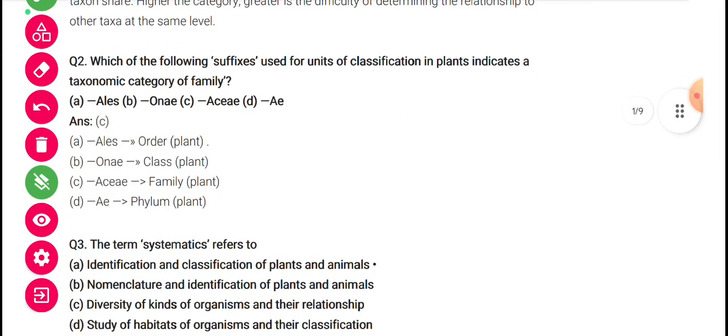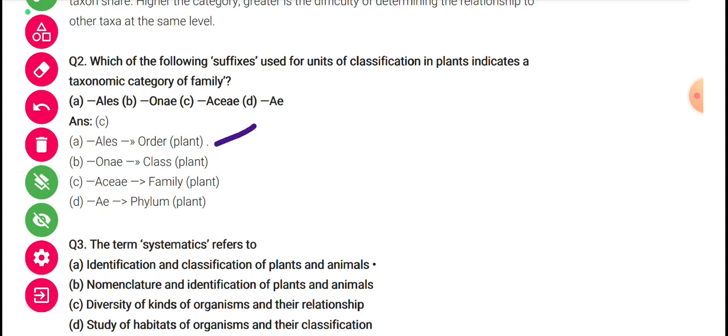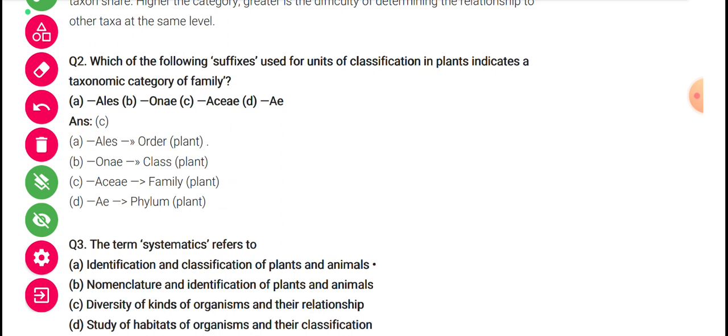Which of the following suffixes used for unit of classification in plants indicates a taxonomic category of family? In the family, you can read the same word in the plant. In the phylum, you can read thalophyte, bryophyte — the 'ae' ending word. In the last class, there are different suffixes that apply to different levels of classification, like order, class, and family.